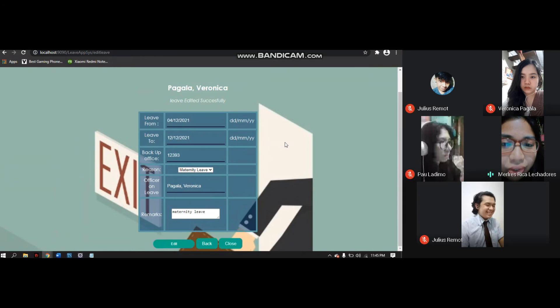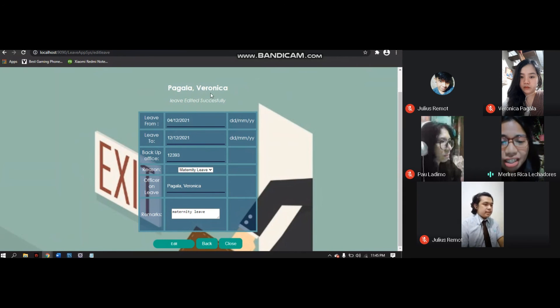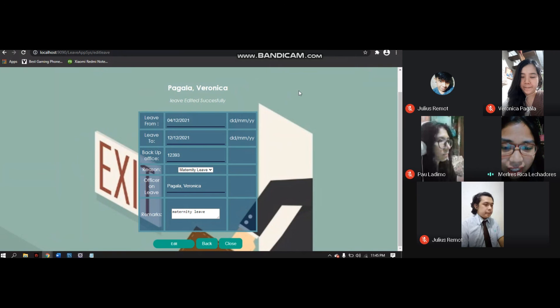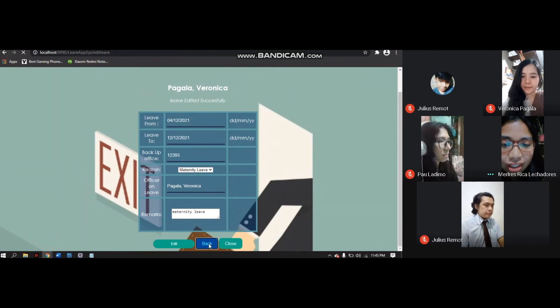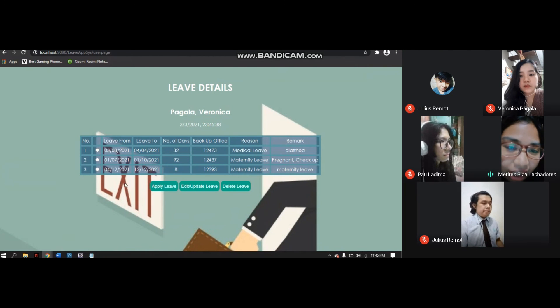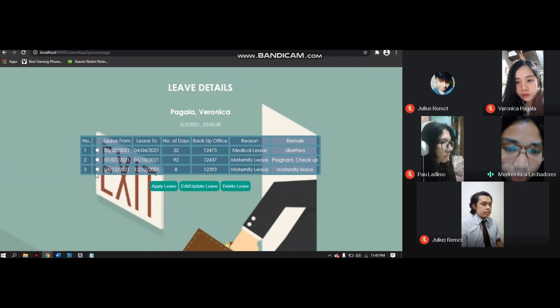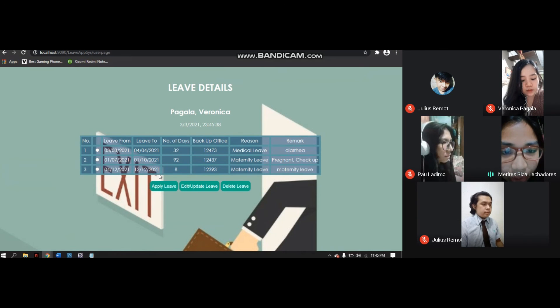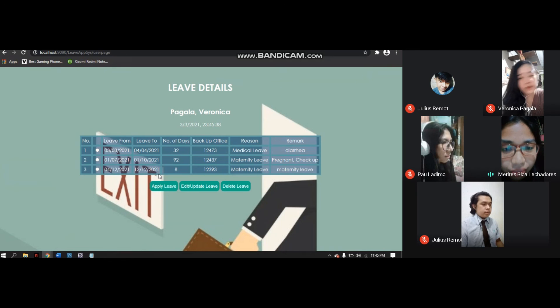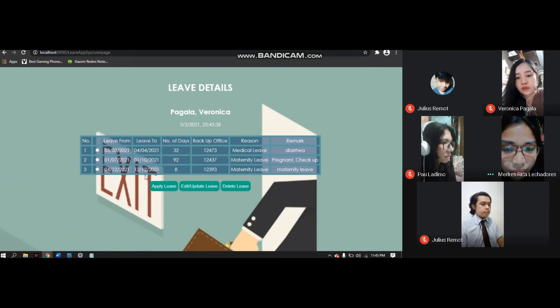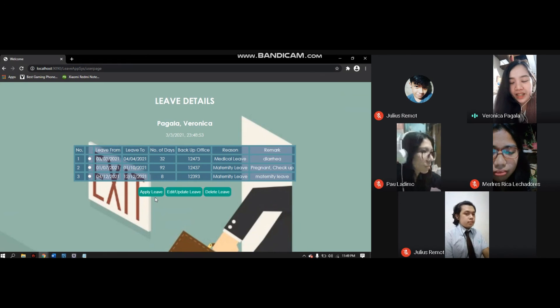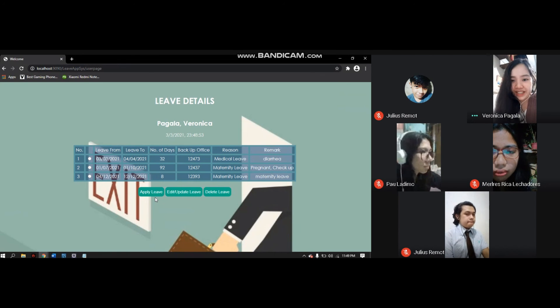As you can see, a message appears that 'Leave edited successfully.' Then click back button. As you can see, number 3 has been edited to 04-12-2021 for leave from and 12-12-2021 for leave to. That's how our Leave Application System works. Thank you.